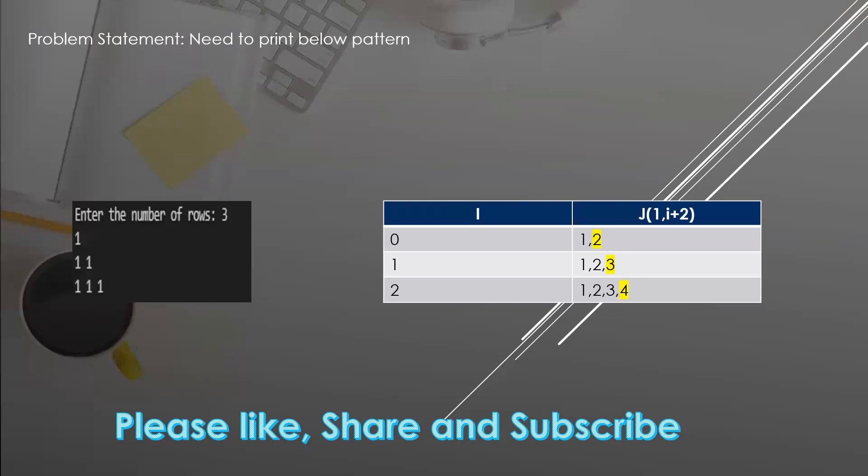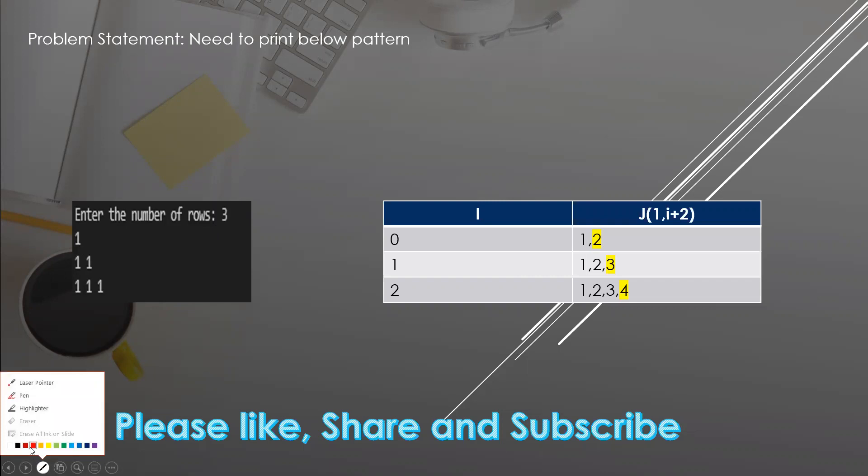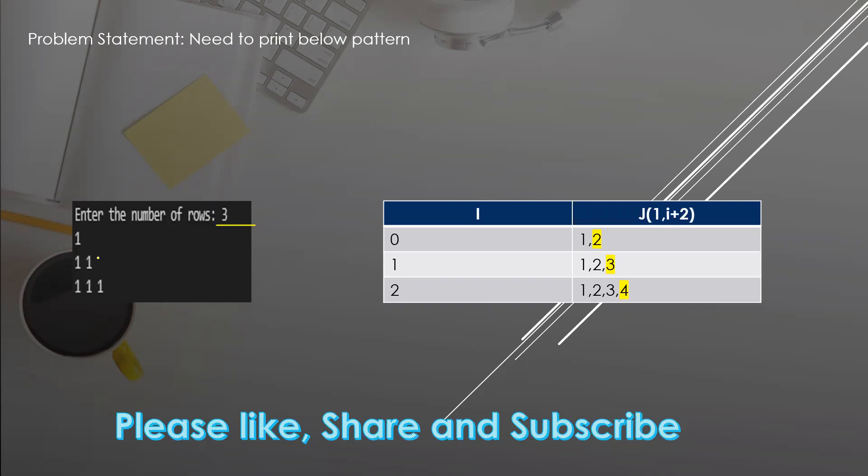In this video, we're going to do one more print pattern. If I enter row number three, then I need only one to print in this format.